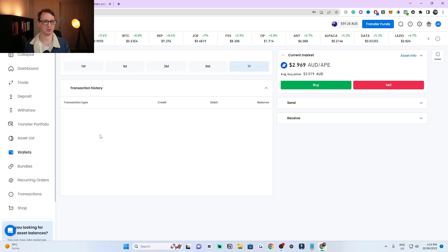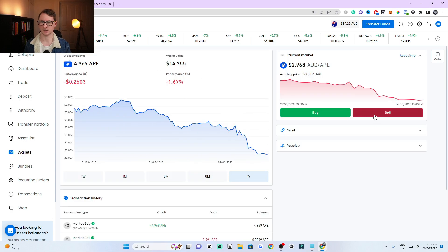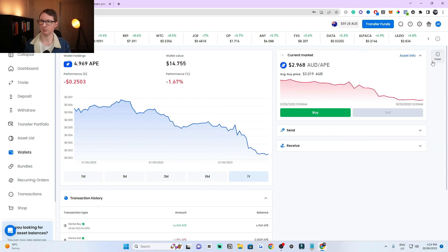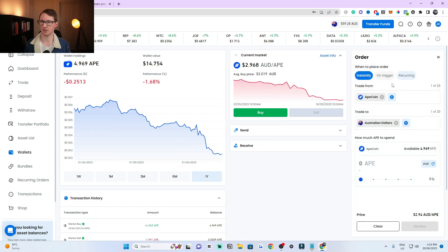I can click on ApeCoin here and now I have the option to sell it right here. Click on sell and it will bring up this tab. You can bring up this tab yourself anytime by clicking on this little order tab here.